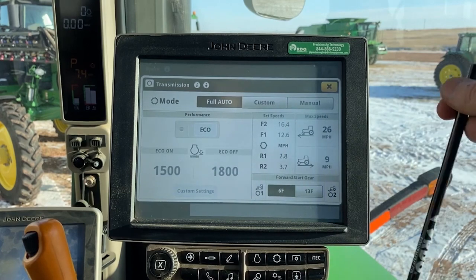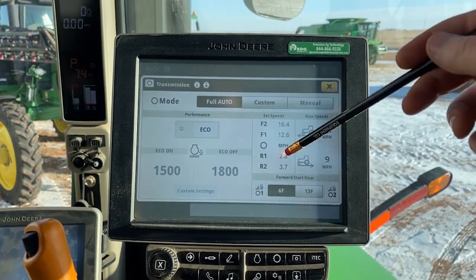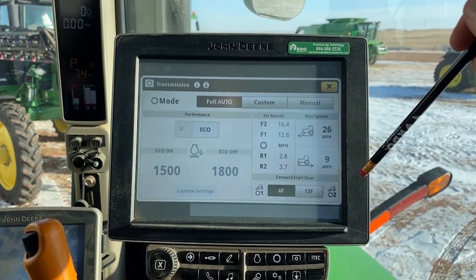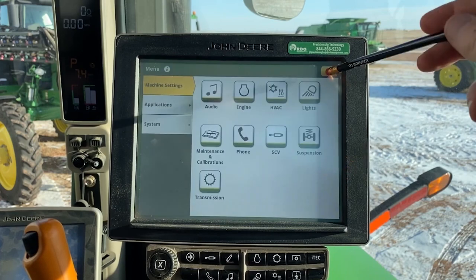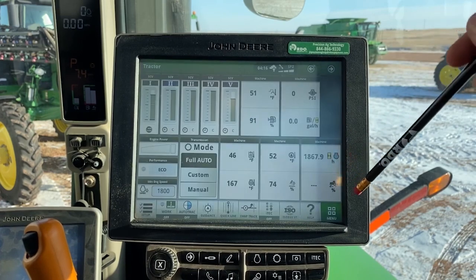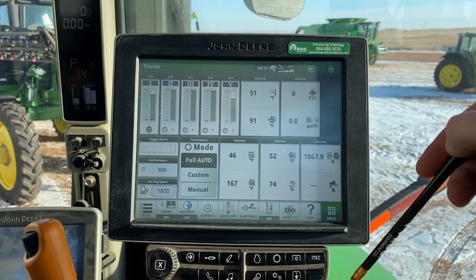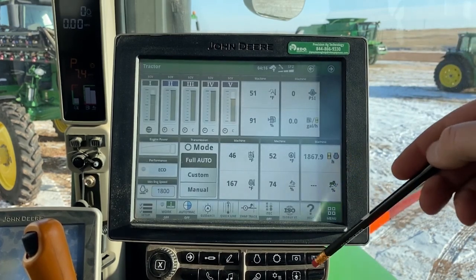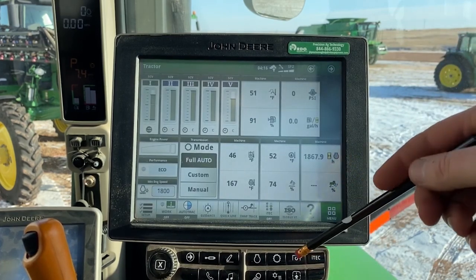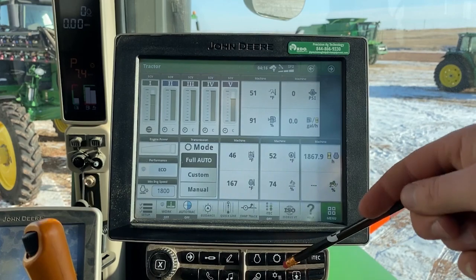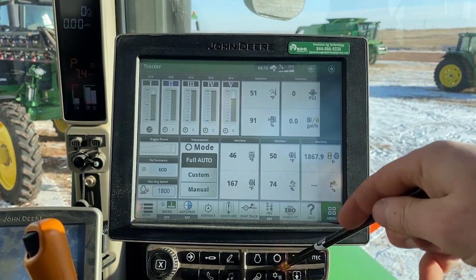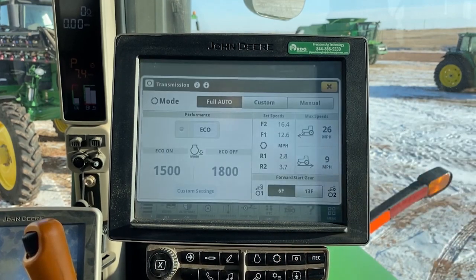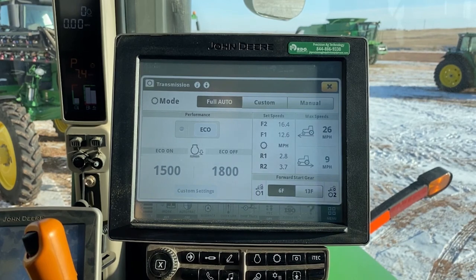From there, we can access all our transmission settings as well as choose between those modes. Finally, the last place we can access those settings is from the soft keys down here on the bottom of the display. We can find the one that looks like our transmission button, press it, and it's also going to access those transmission settings.